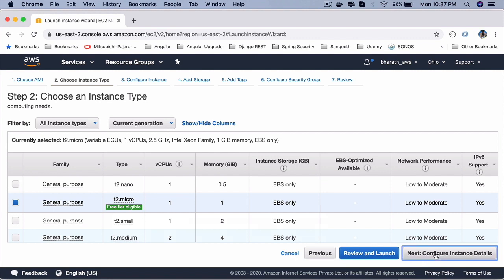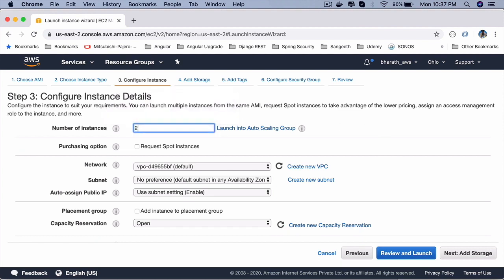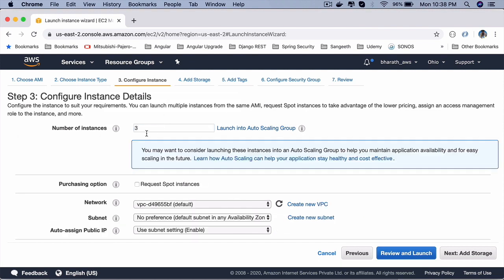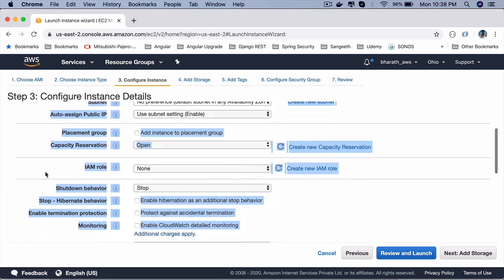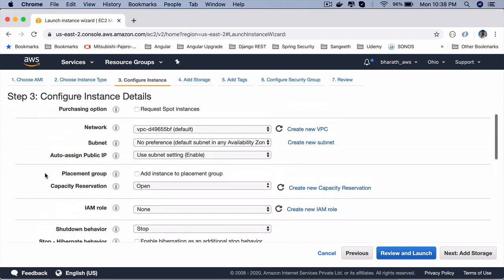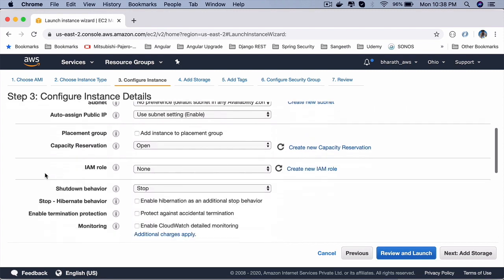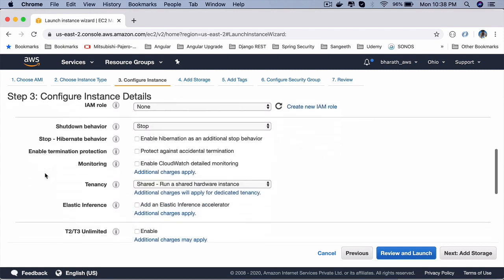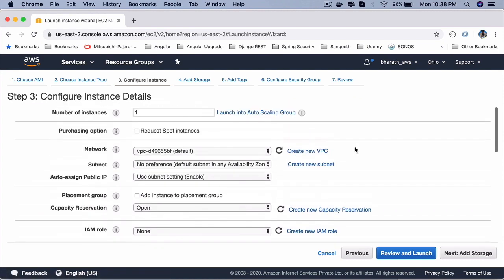Configure instance details. This is where you can select how many number of instances you want. If you say 2 or 3, then those many number of machines will be launched for you. We only want one, so select one. You can leave these options as default - networking and all that are advanced AWS concepts, which are covered in my DevOps course. You can leave that here. We don't need them. You will launch a simple Amazon instance.